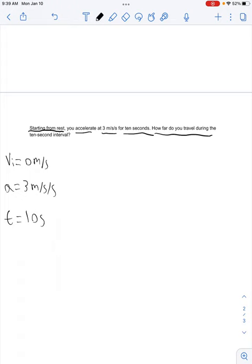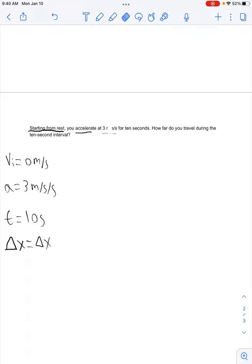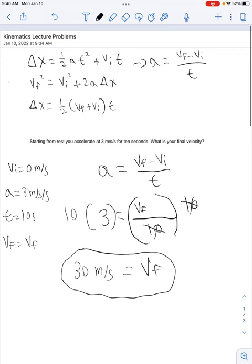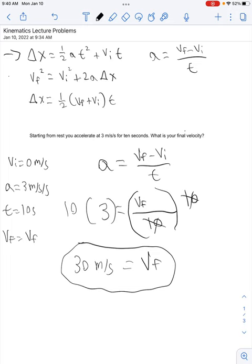We want to find our distance, represented by delta x — the triangle stands for change, and x stands for distance. We don't have a vf, so let's find an equation without it. The first equation has no vf — it works. The second has a vf, the third has a vf, and the fourth has a vf, so we can't use those. We'll use the first equation.